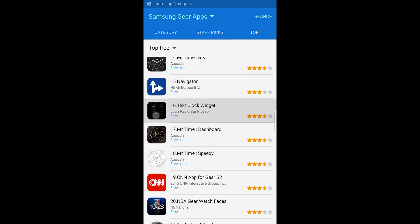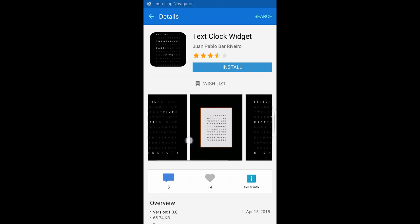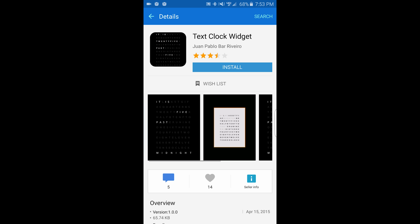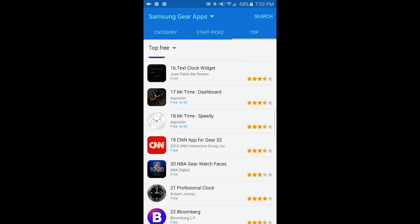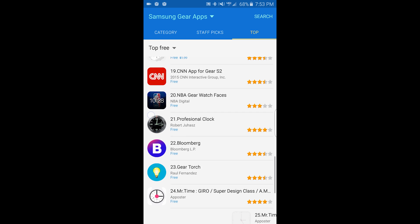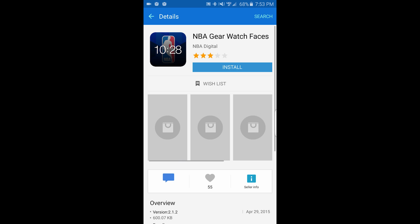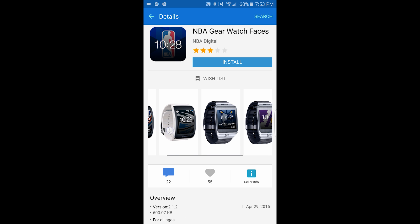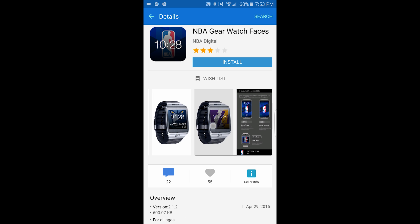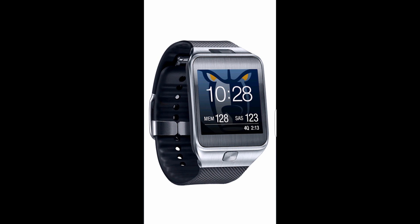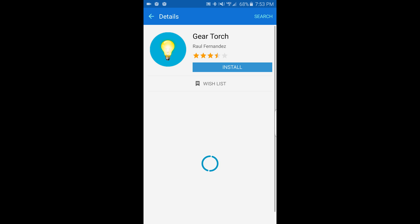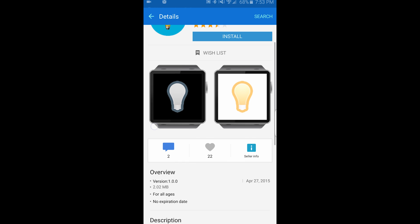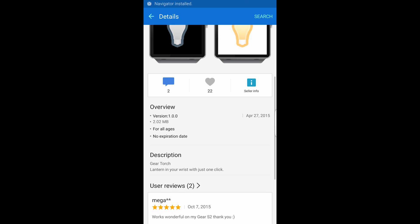There's a text clock widget — this one will show you the time in text form, which is very interesting. More watch faces — another one. There are NBA gear watch faces. Gear Torch — this lights up your screen so you can use it as a torch.